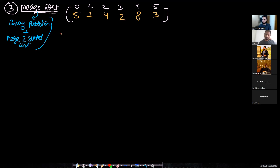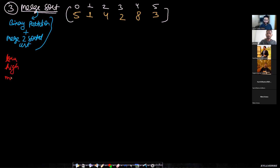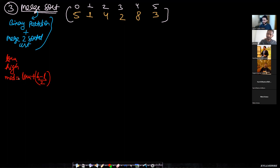By binary partition, I mean you will have a low value, a high value, and a mid value which equals low + (high - low) / 2. This technique is used to avoid overflow — you can also write (low + high) / 2, but that's not ideal. You find a midpoint between low and high and divide from low to mid, and mid+1 to high, splitting the array into two equal parts.